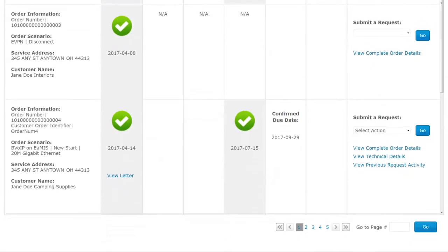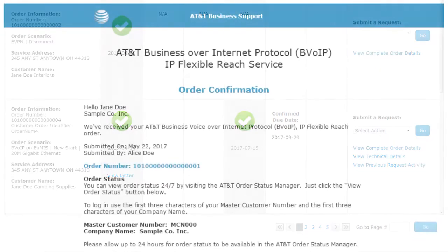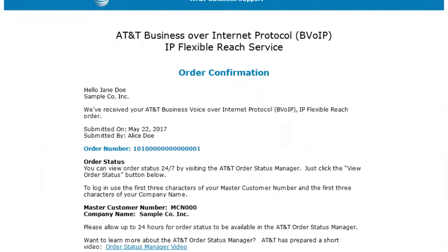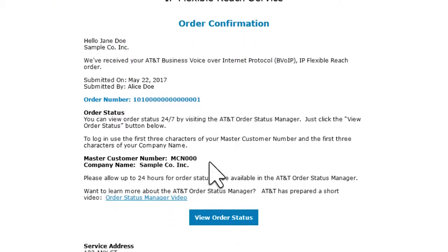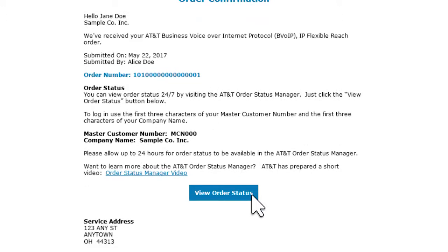To see the status of a specific order, find your order status email. From this email, click View Order Status.